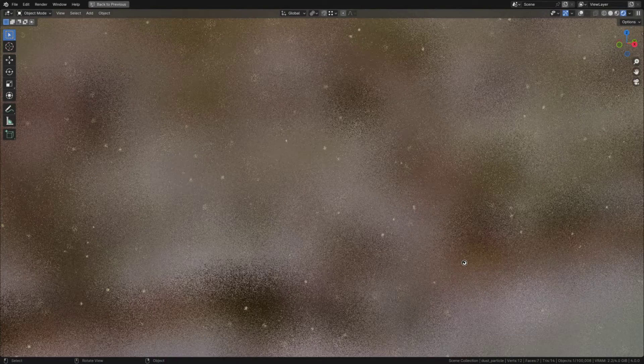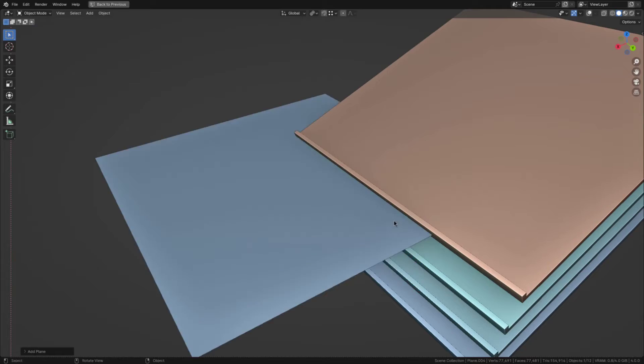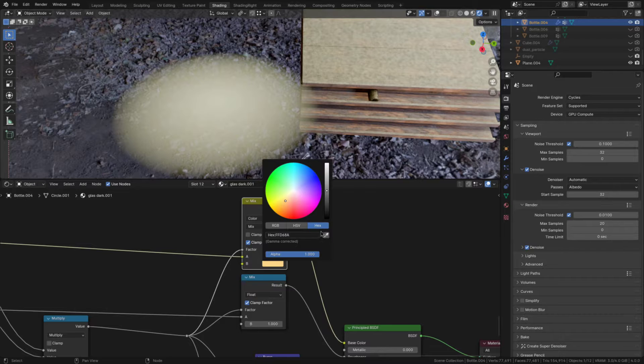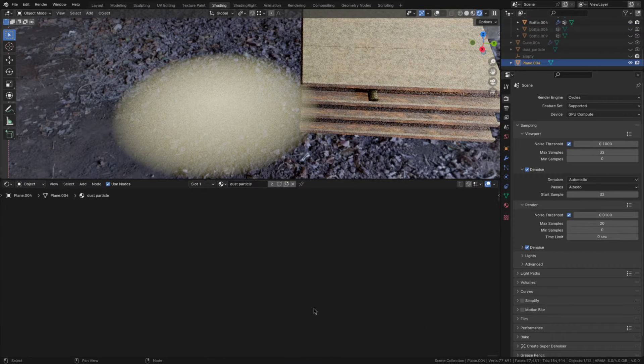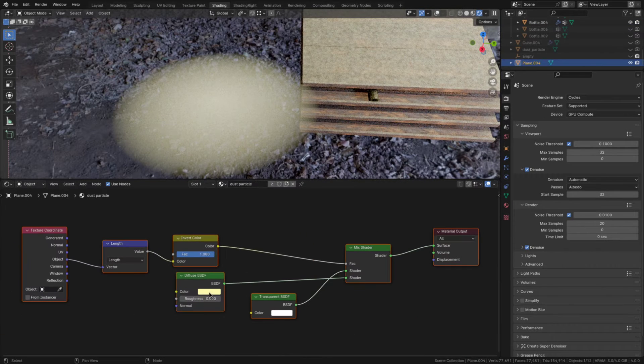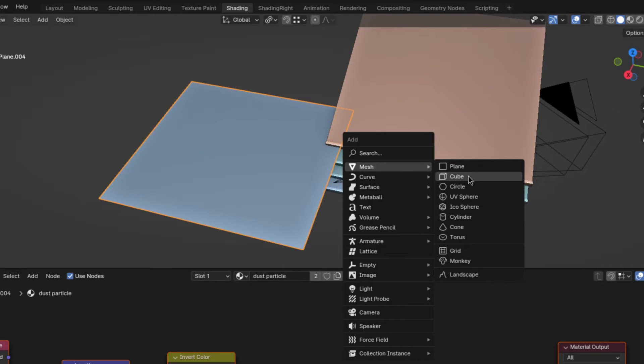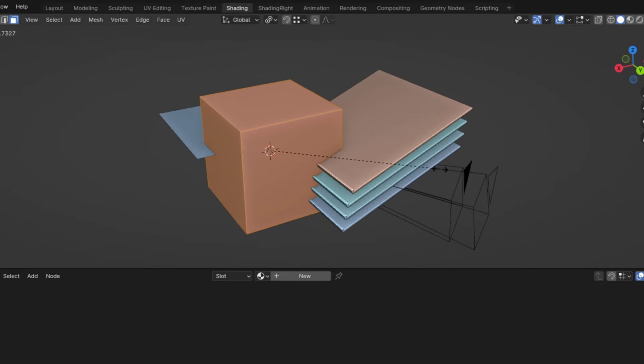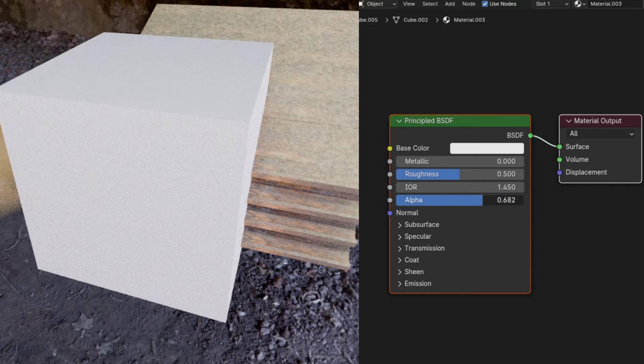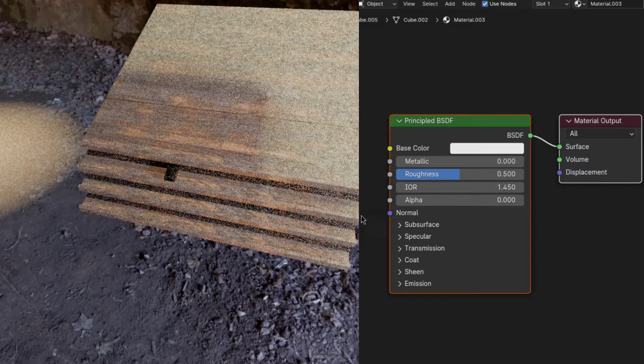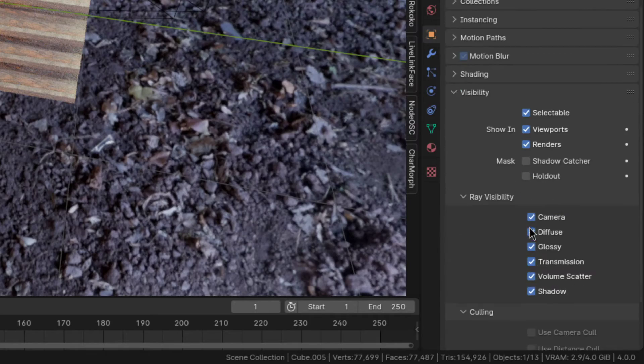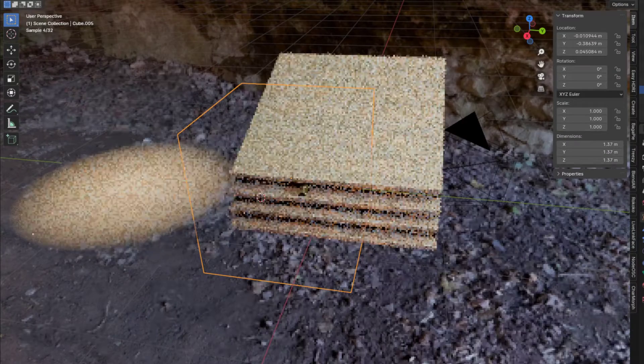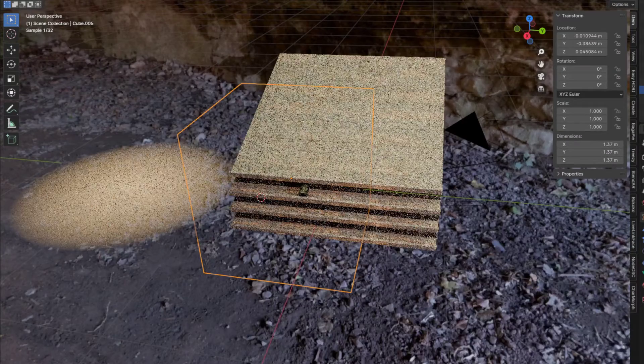So now we can move on to the floating dust particles in the air. To make them just add in a plane and give it a shader like this. For extra points you can match the color of the floating dust to the resting one. Now add in a cube, scale it so it covers the area you want dust particles in and give it a transparent material. Also you'll have to disable shadow visibility or else it will remove all the dust.